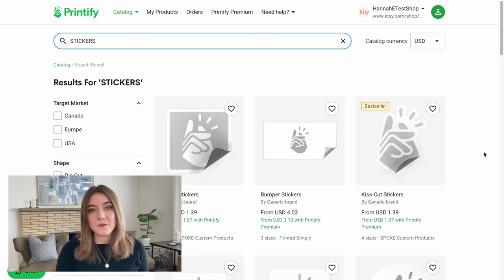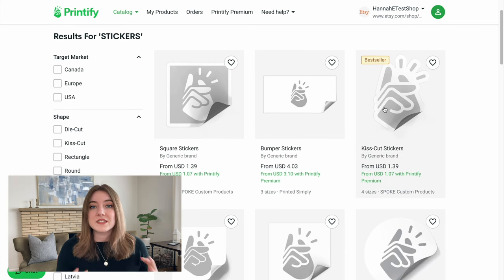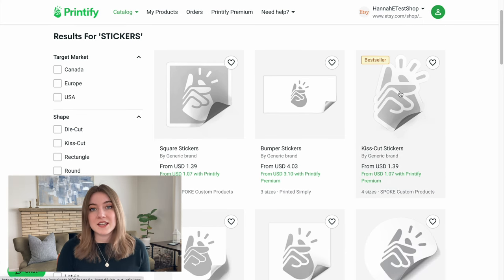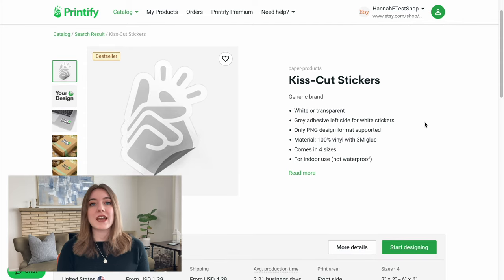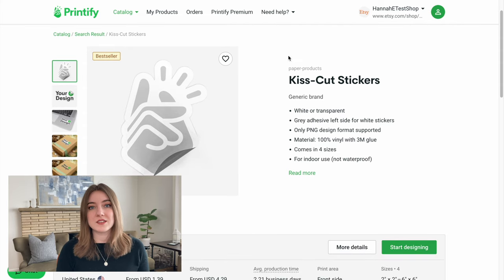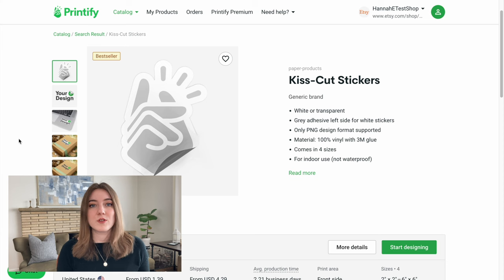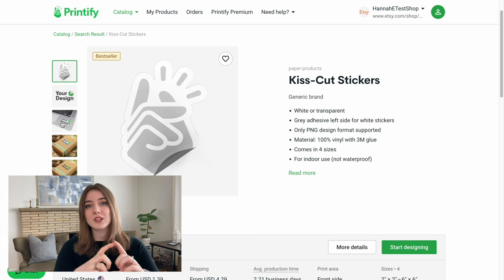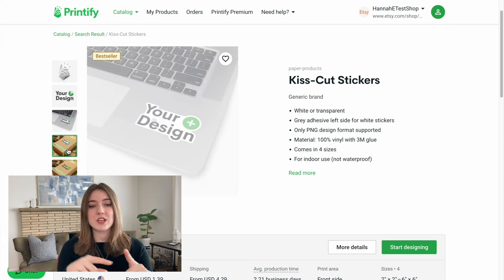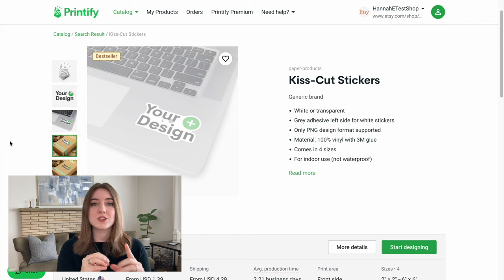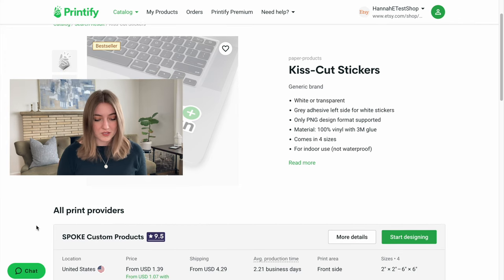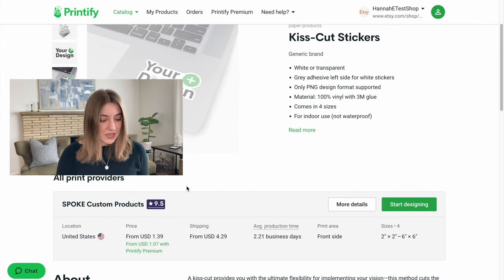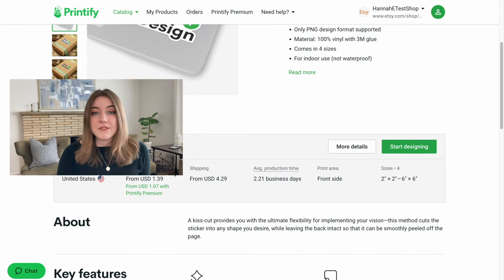The sticker that I think tends to be the biggest money maker is actually their big kiss-cut sticker. These are the kind that you think of when people are getting those really big laptop or water bottle stickers that's just one picture or image. This one right here is by Spoke Custom Products. It looks very sharp and it starts at just over a dollar, even less if you have Printify Premium.